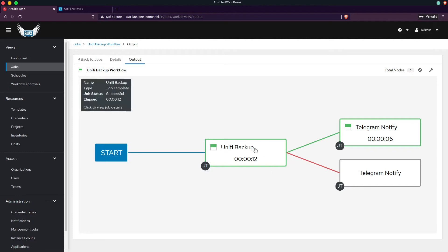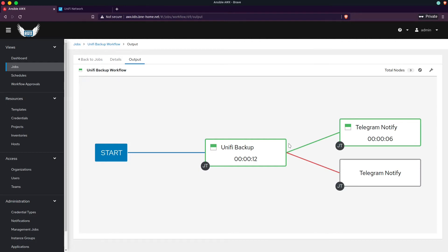So I have this UniFi backup playbook, and it's going to run on a schedule. And then if it's successful, it'll send me a message on Telegram saying hey, I was successful. If it fails, it'll send me a message on Telegram saying hey, I've failed.